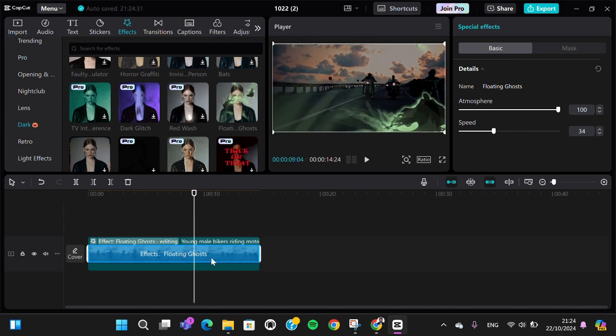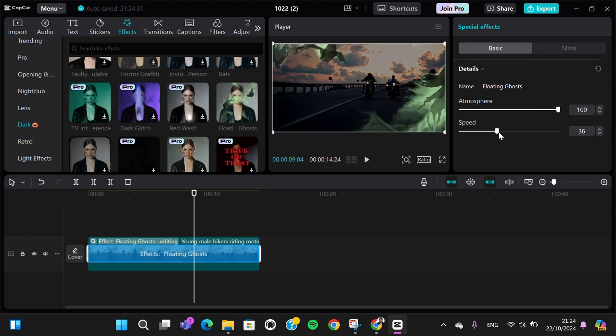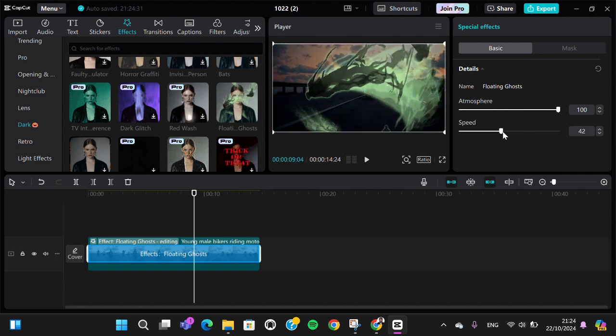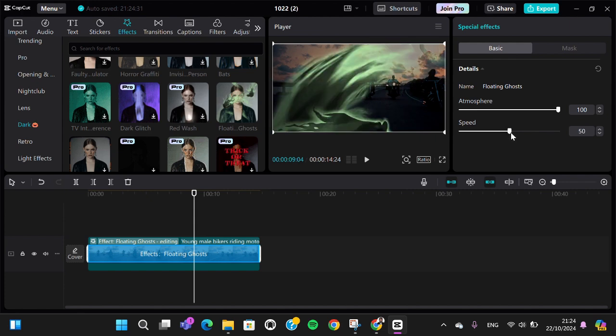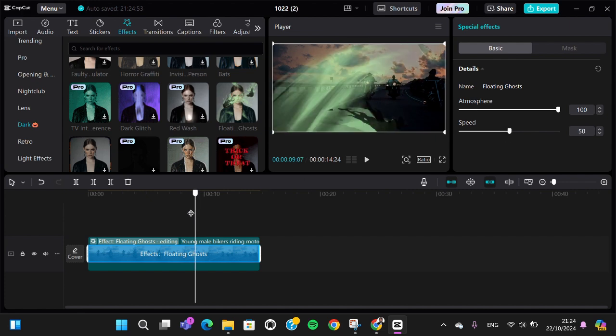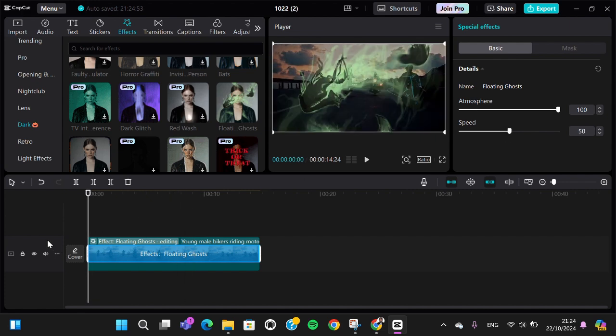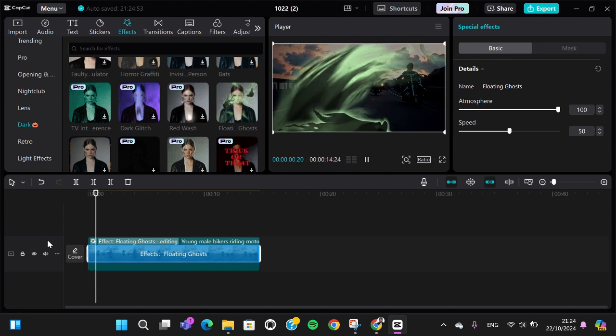I'm just going to use it for my video. Here we can customize the atmosphere and also the speed. For example, I'm just going to increase the speed, and this is the final result.